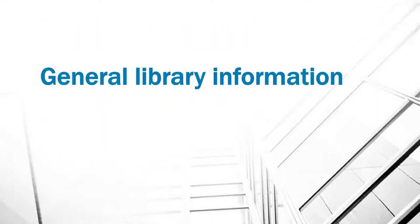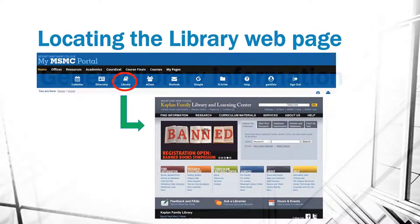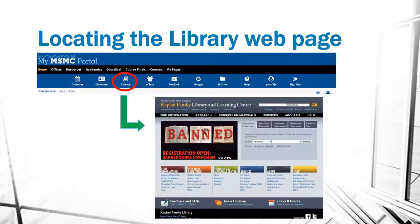First, general library information. You can find the library web page from right within the Mount St. Mary College portal. As you can see, there's an icon for the library, and when you click on that icon, it will bring you right to the library web page.